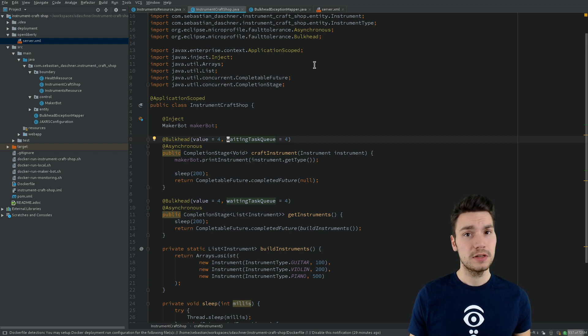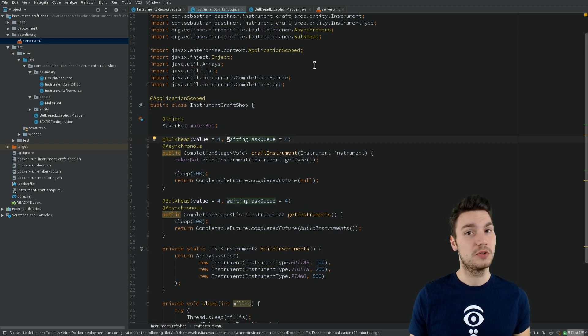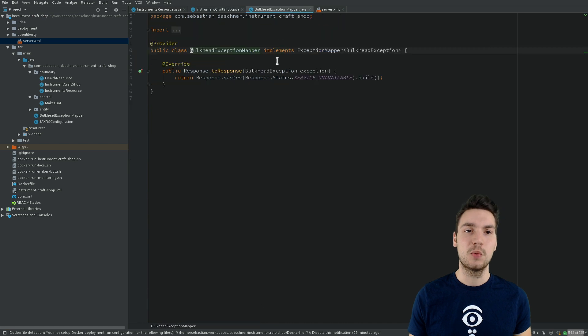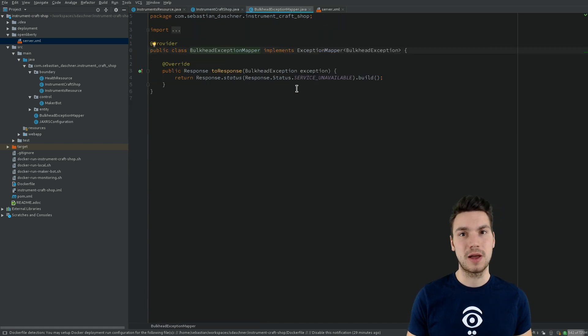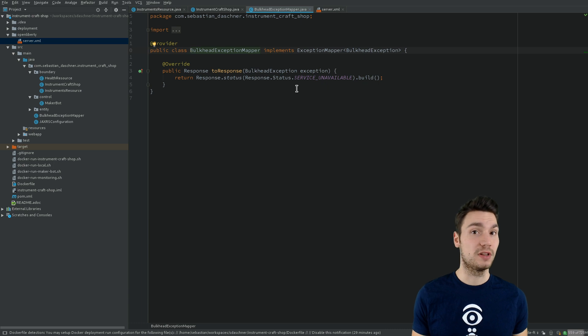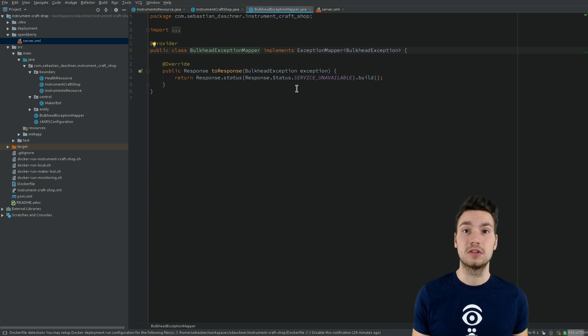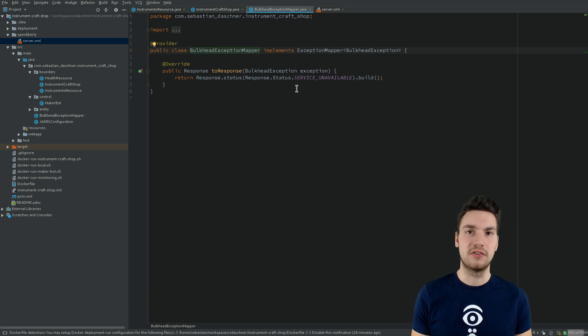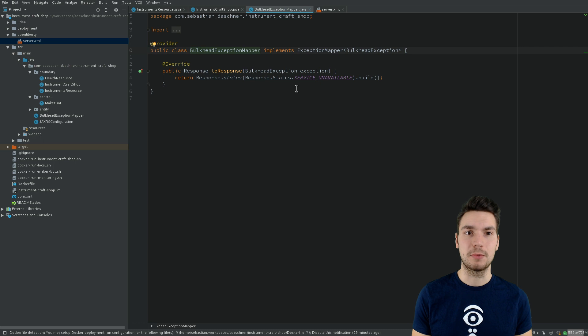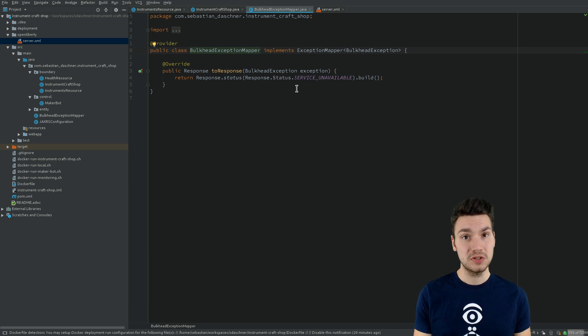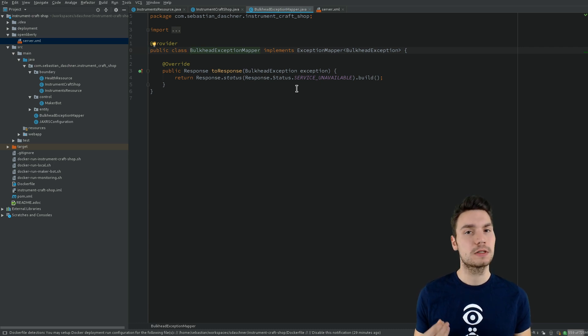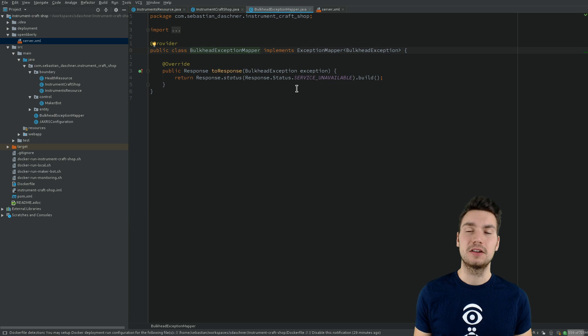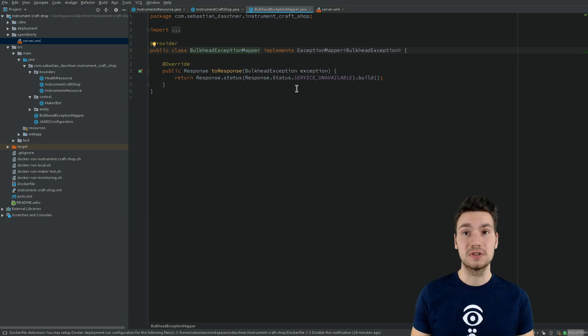Then similarly, to apply backpressure to notify our client that this application is currently under heavy load, we use a JAX-RS exception mapper to actually map this exception that will then occur, the Fault Tolerance BulkheadException, to the appropriate status code HTTP 503 Service Unavailable. That will be returned to the client immediately once the application is not able to fully handle that request, because then the bulkhead will be full in terms of pool size and waiting queue.